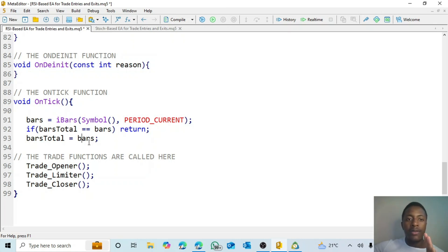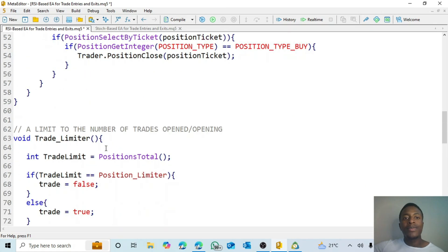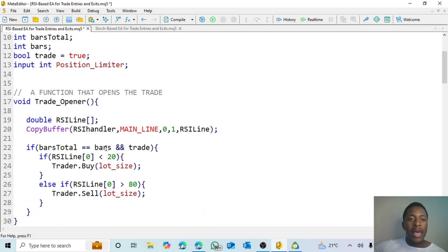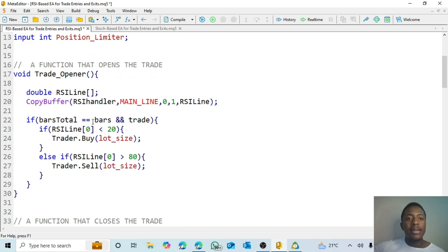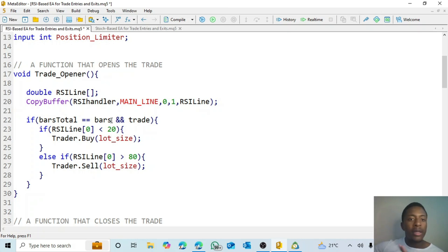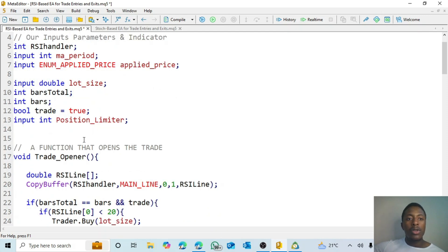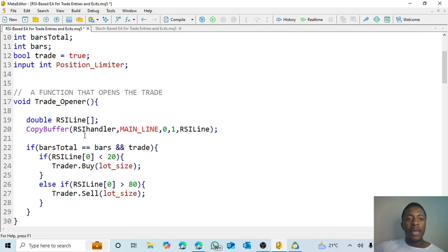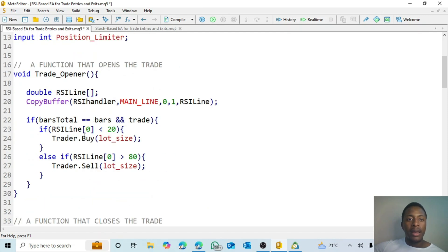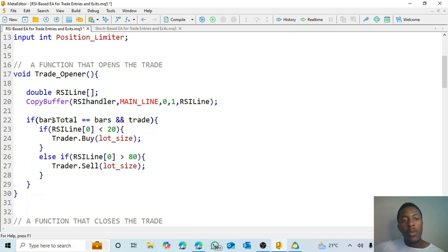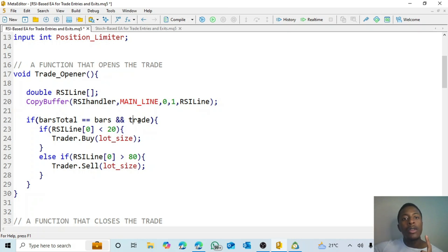So that's very crucial. So in this case, as long as the bar hasn't completed, we don't want a trade. So whenever, that's why you see here we have the trade true. So in this case, bars total if the bars total equals bars then and trade, so we can only open a trade when the bar has completed also when the trade boolean is true. That's the only time a trade can open.